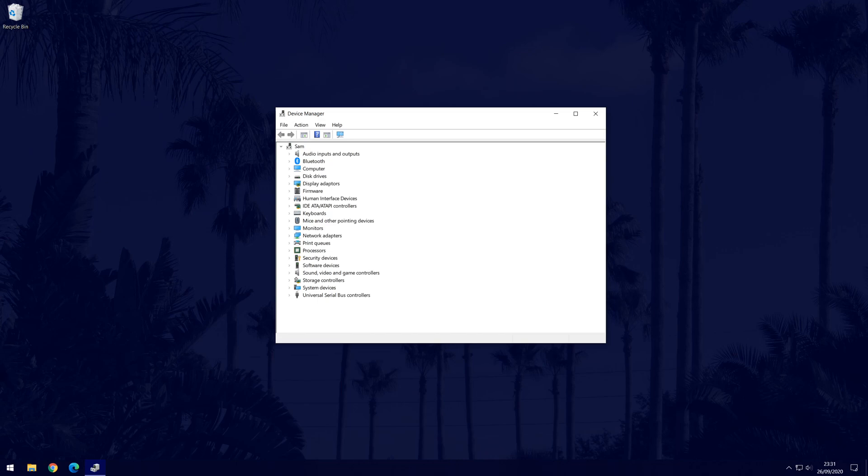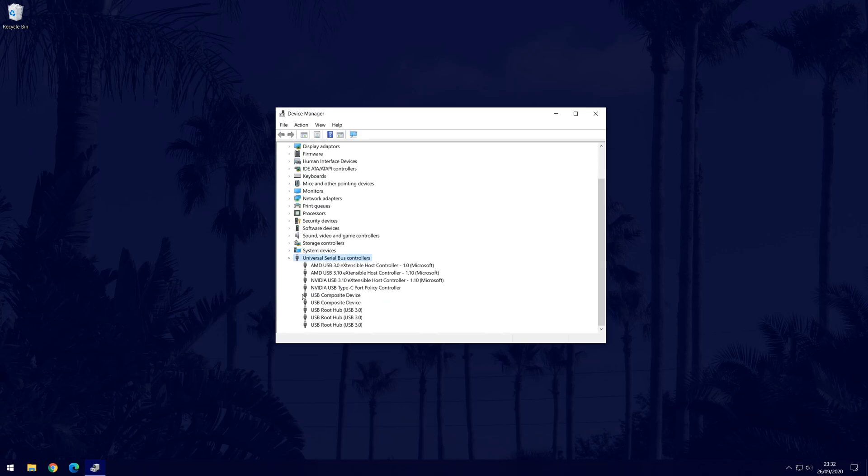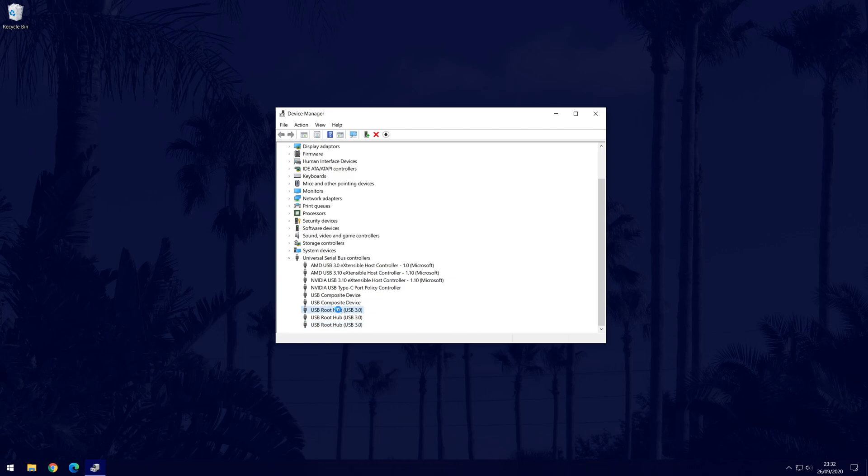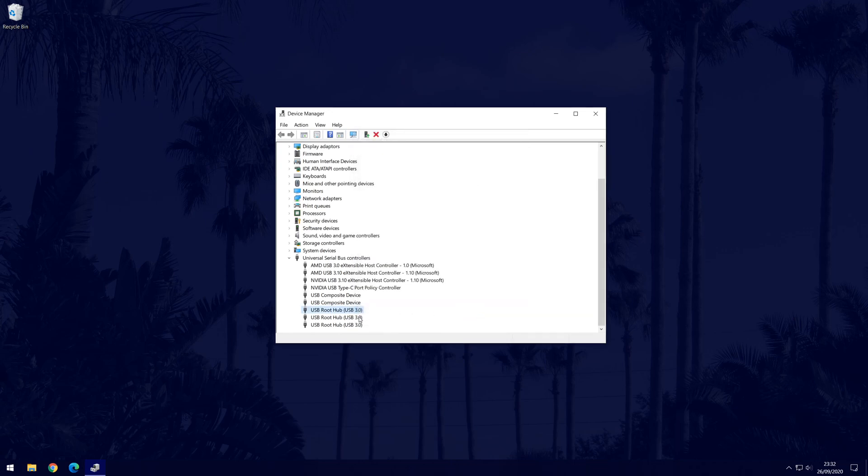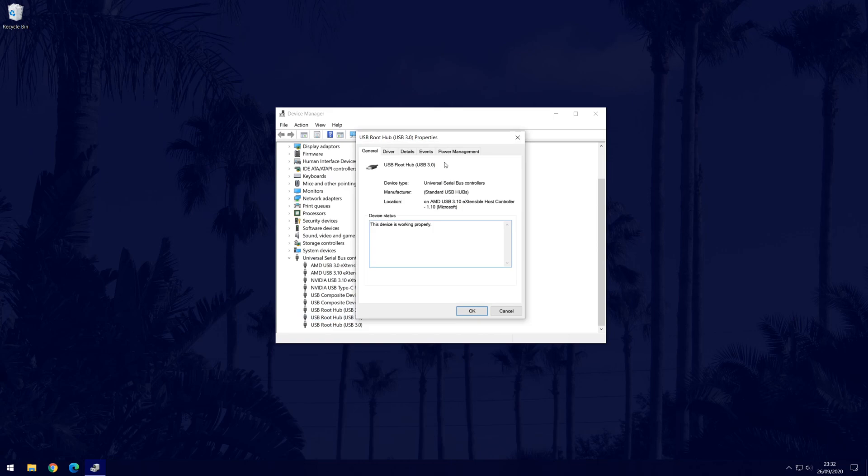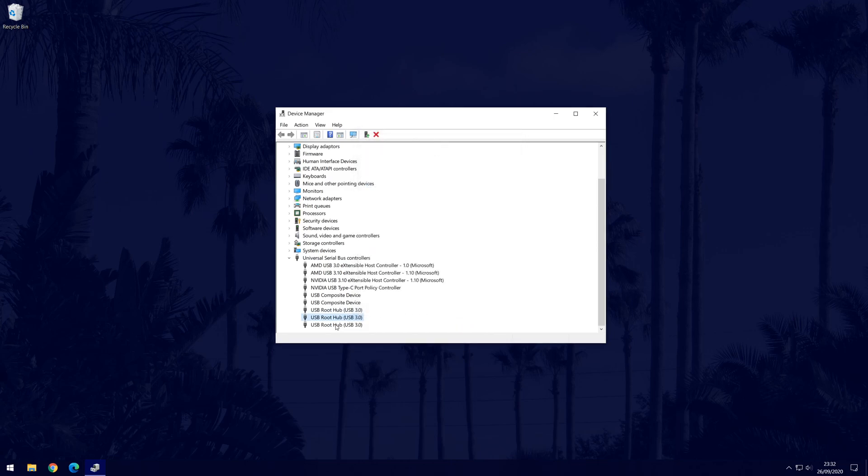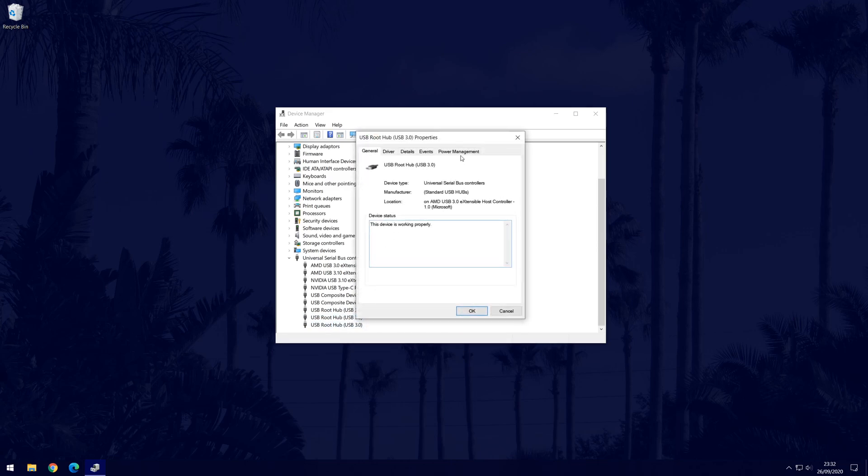For the next possible solution, we need to find the universal serial bus controller section which is the USB section obviously. Expand that section and look for the options called USB root hub. I have three but you might have more or less. For each of these, double click on them and then go to the power management tab. In here, uncheck the box where it says allow the computer to turn off this device to save power. Do that for all of them and remember to click on ok. You might now need to restart to see if this has worked, but before doing that you might want to quickly try the next method which is similar.